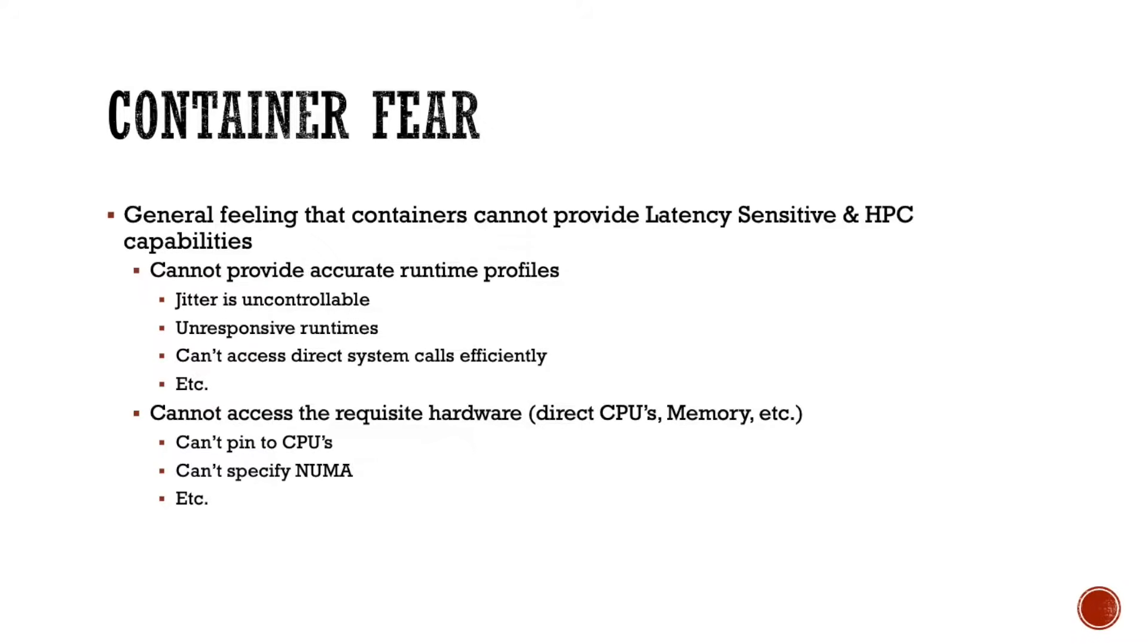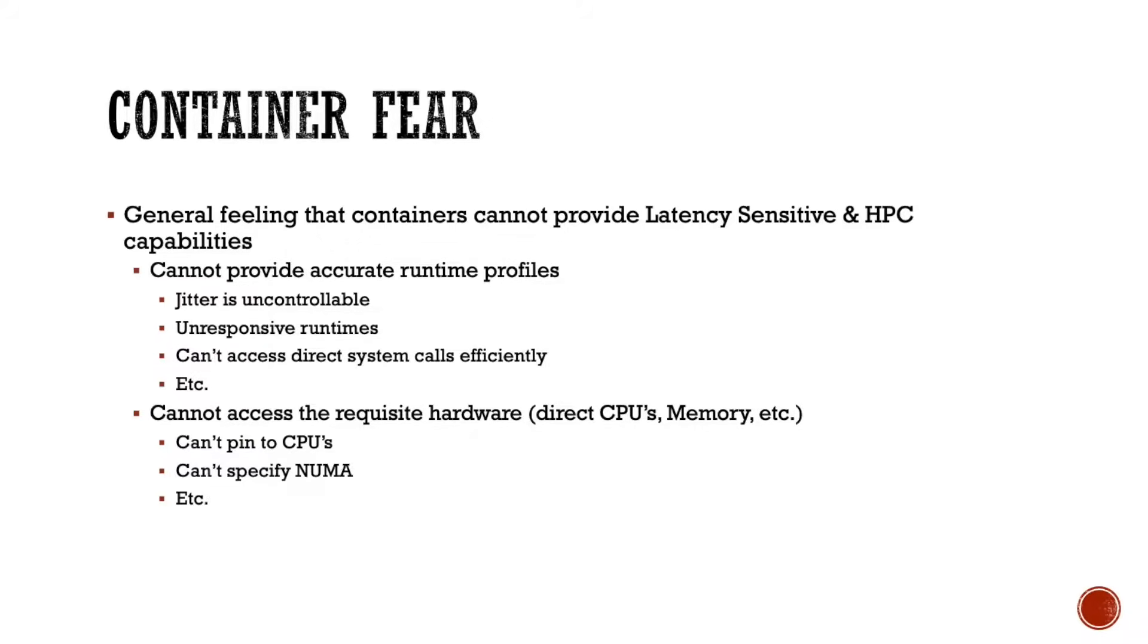One of the reasons that people are hesitant for doing this is what I call container fear. They have the general sense that containers are going to impact their ability to do high-performance computing in multiple different ways. A lot of them have to do with the fact that they can't control jitter, that the runtimes become unresponsive, and that they can't access the system directly. That manifests itself in several different aspects, such as not being able to call the system calls natively, direct memory access of the system natively, have multi-home NICs natively, use high-performance network cards natively, etc.